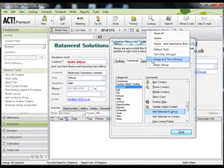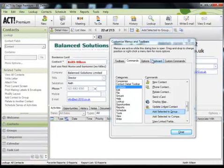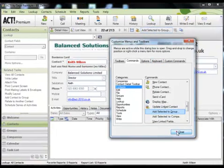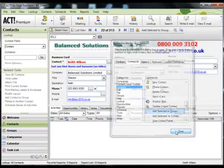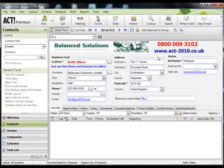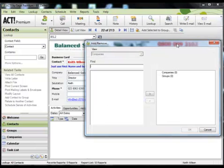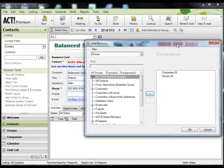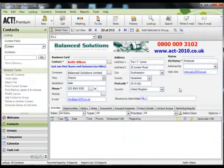Once you're happy with your selection, you can simply click close and that option is now available to you and will remain within the toolbar until such time that you decide that you want to remove that.